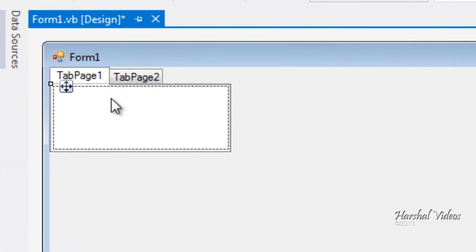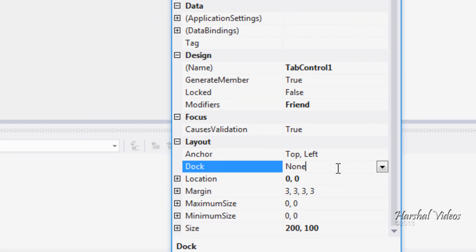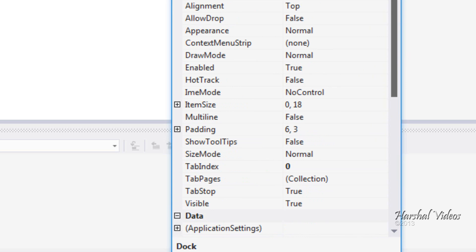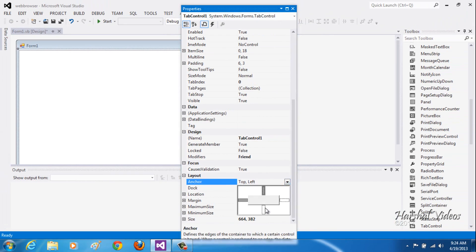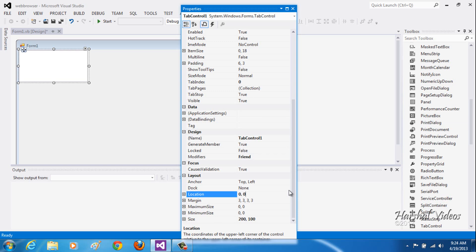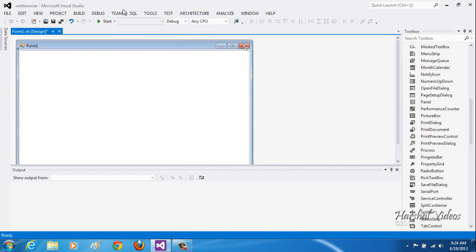Now select Tab Control and add it. Click on the middle part of the tab and hit Delete, then do it again for the other middle part and hit Delete. Then go to its properties, go to Dock and select Fill so that this fills the web page. You don't need to change the anchor — just leave the Dock set to Fill.